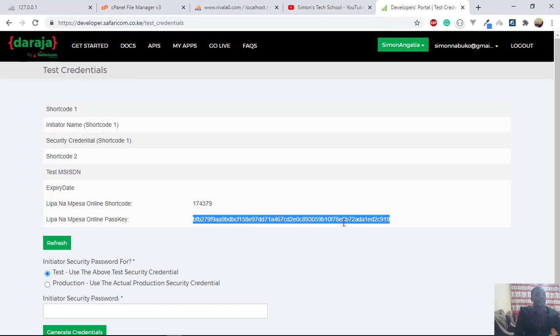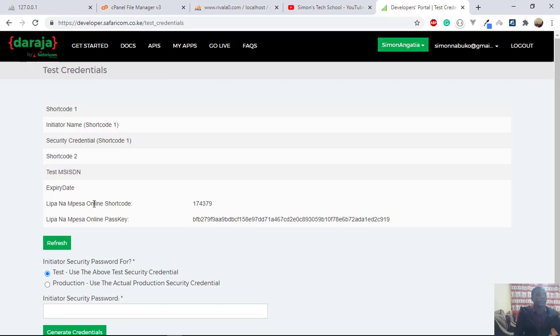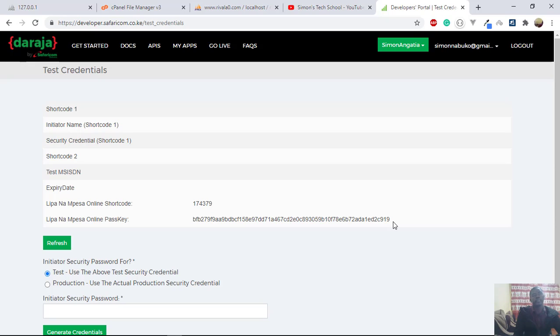So this passkey and this Lipa Na M-Pesa online shortcode, they are used to generate a password, a Base64 encoded password. And this password we use in sending the SDK push request.